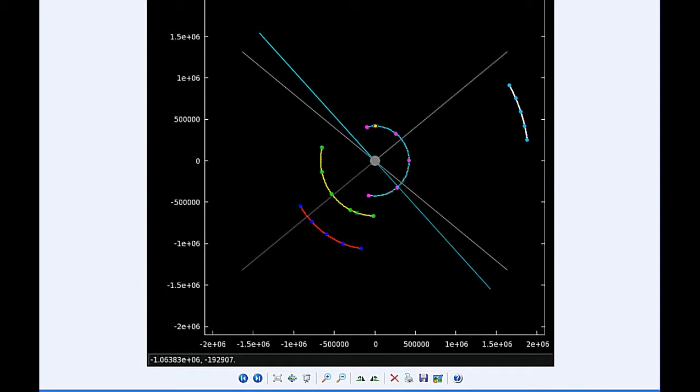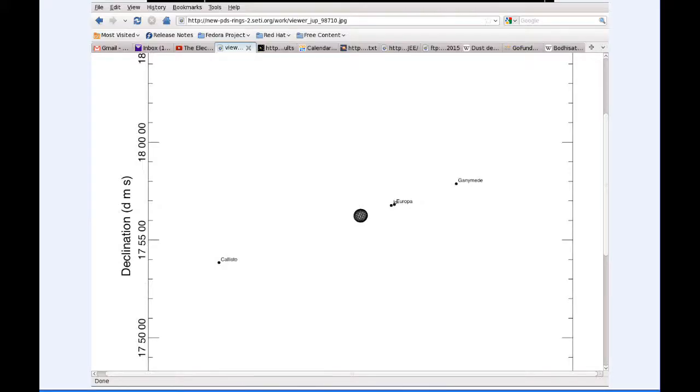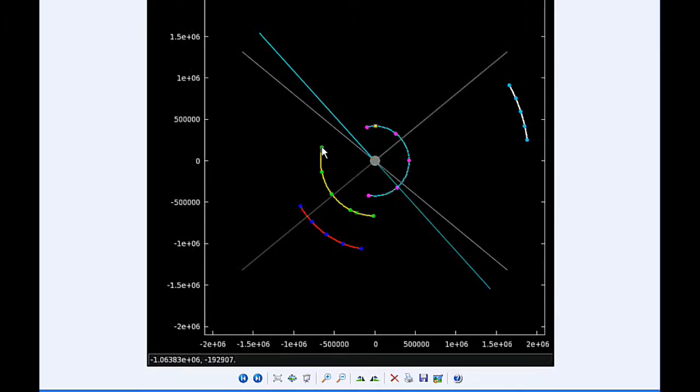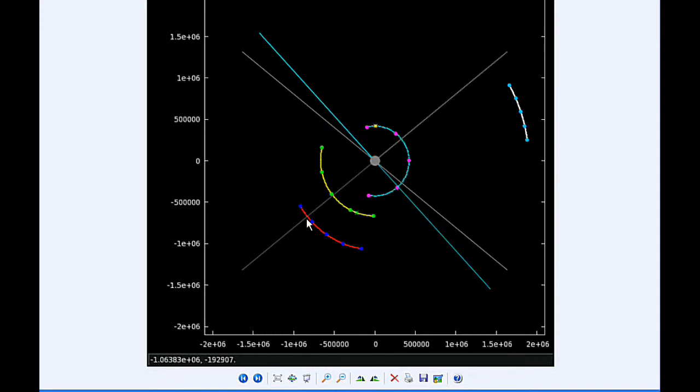Zero hours UTC: Io begins today in quadrant 4 heading east. Europa starts today in quadrant 3 heading west, as well as Ganymede, but coming up on its western elongation. Callisto spends all day in quadrant 1 heading east.